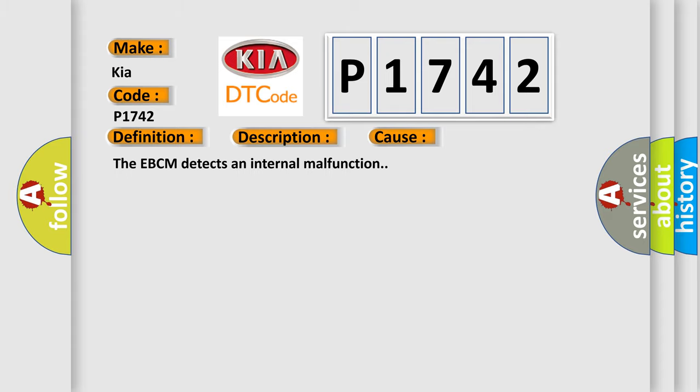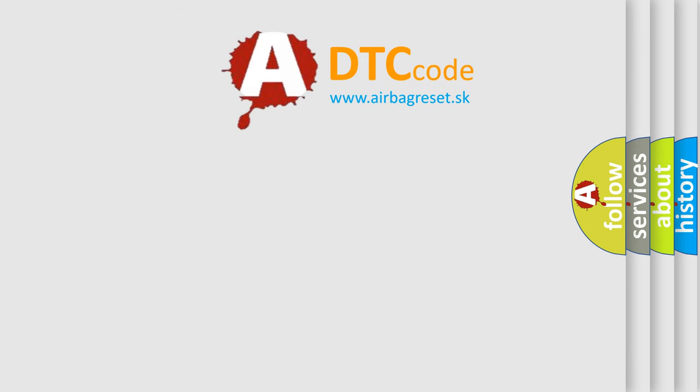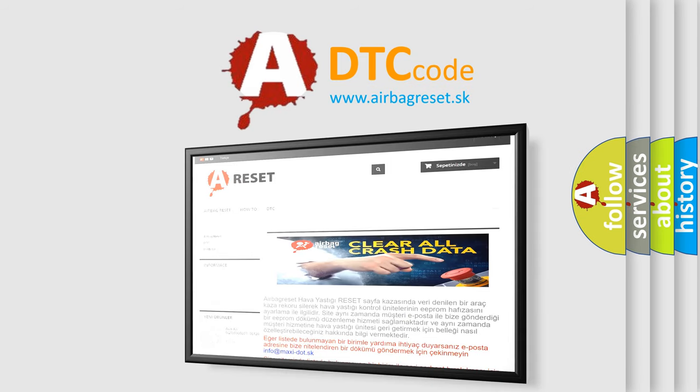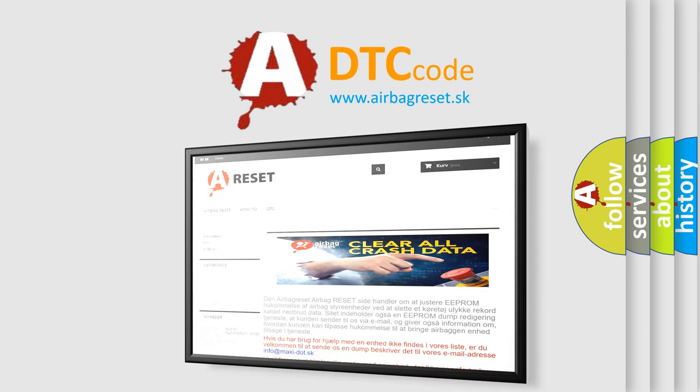The airbag reset website aims to provide information in 52 languages. Thank you for your attention and stay tuned for the next video.